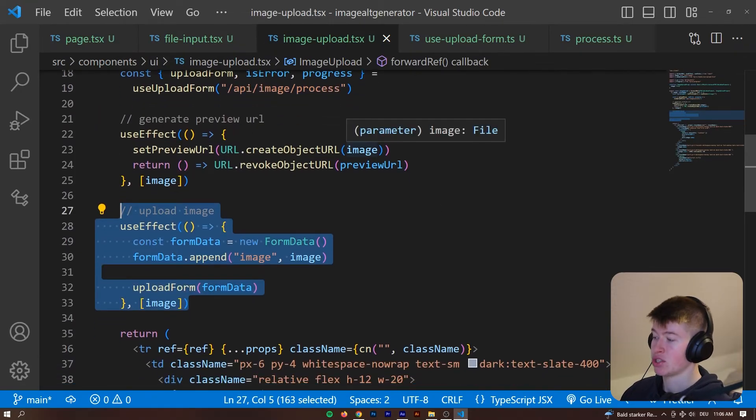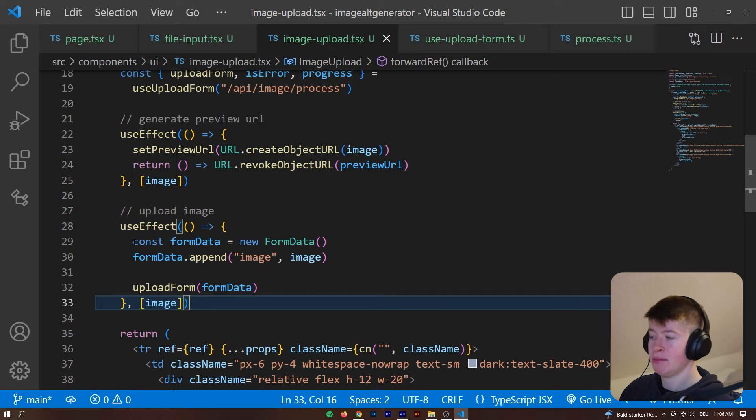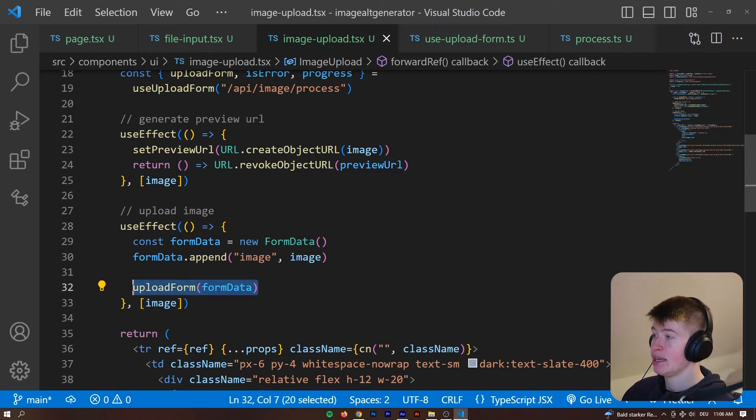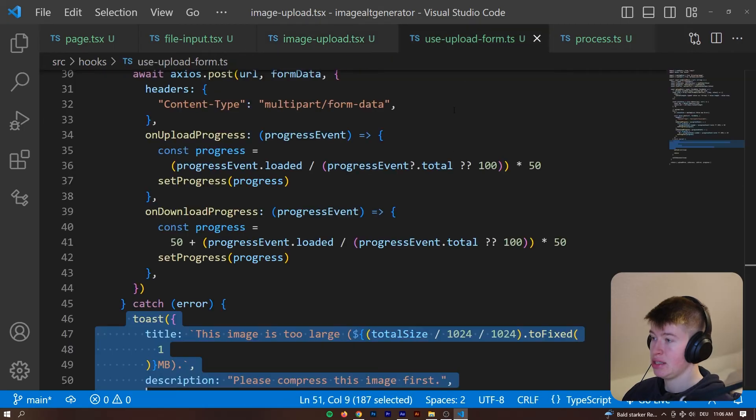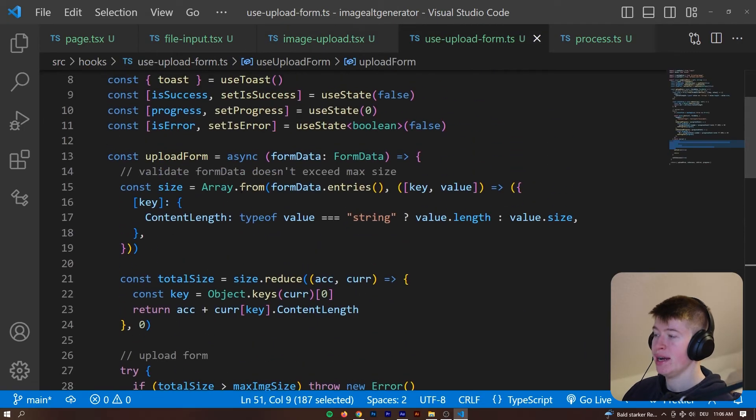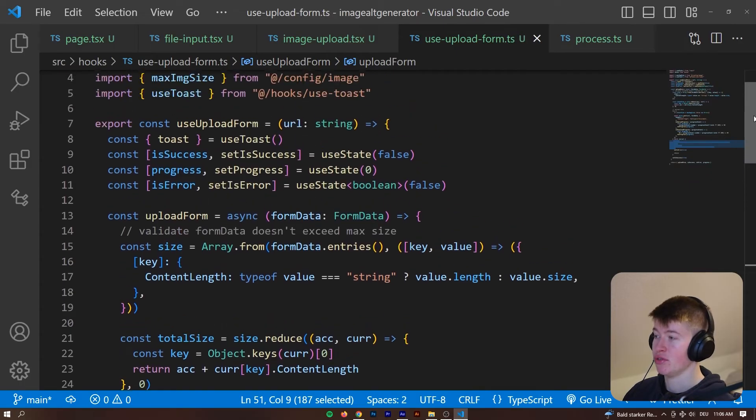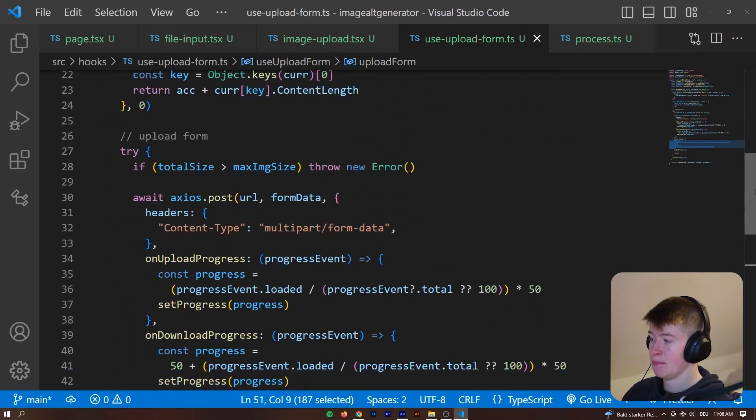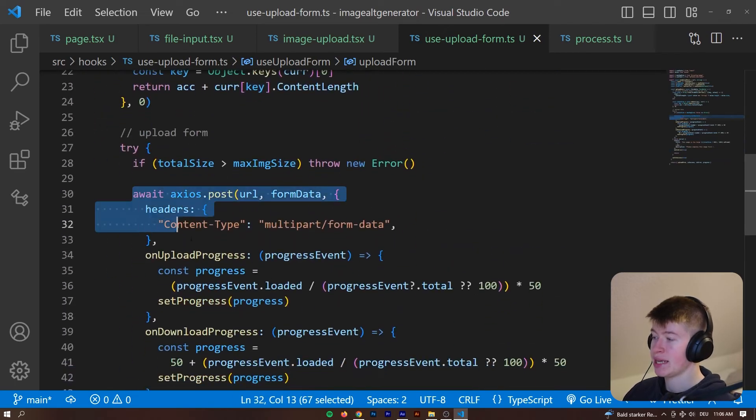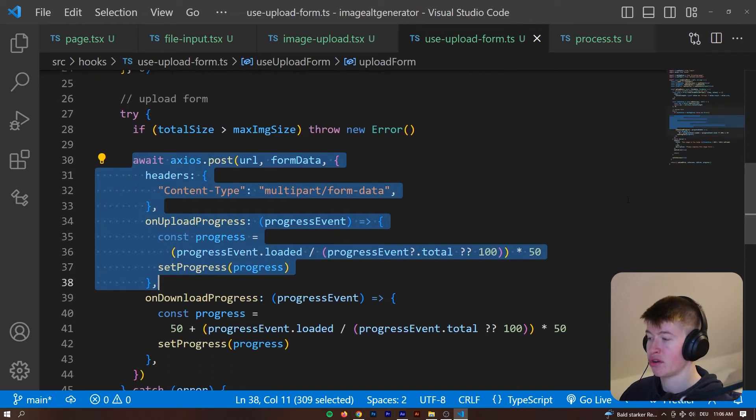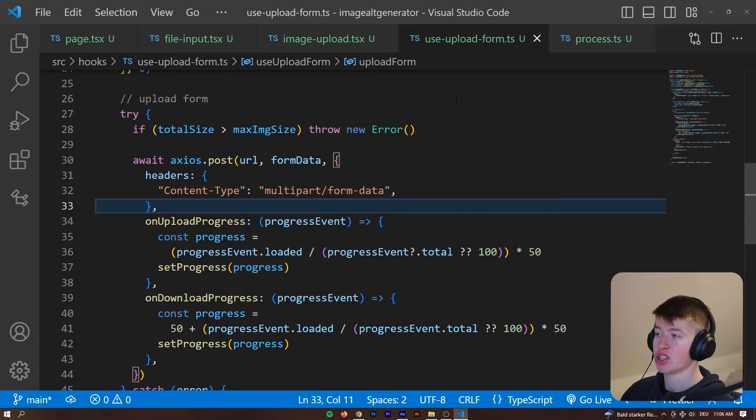Whenever this component gets rendered, then we upload the form with the form data and you can see the hook right here where Axios is doing something really nice and that is right here. We get the upload and download progress from Axios and that's how the status bar works.